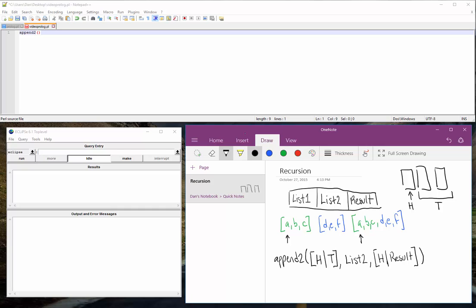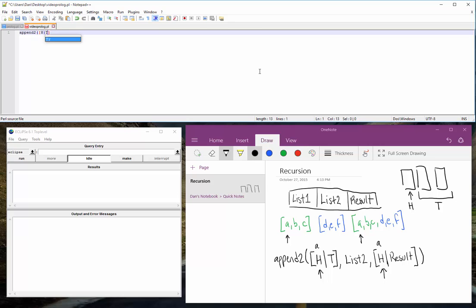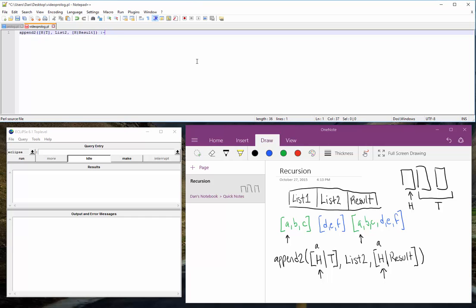And then here we'll have h with a bar, and then our result list. Okay? So this is how we make sure that the first element of list1 and the first element of result are the same, because here we have the head of list1, and here we have that same h variable. So that h variable will have the same value. So if we use abcdef again, a will be here, and a should also be here. This predicate will not pass unless that's true. So let's start typing that in. ht, good. And then we'll have some list2, and then we will have h bar result.